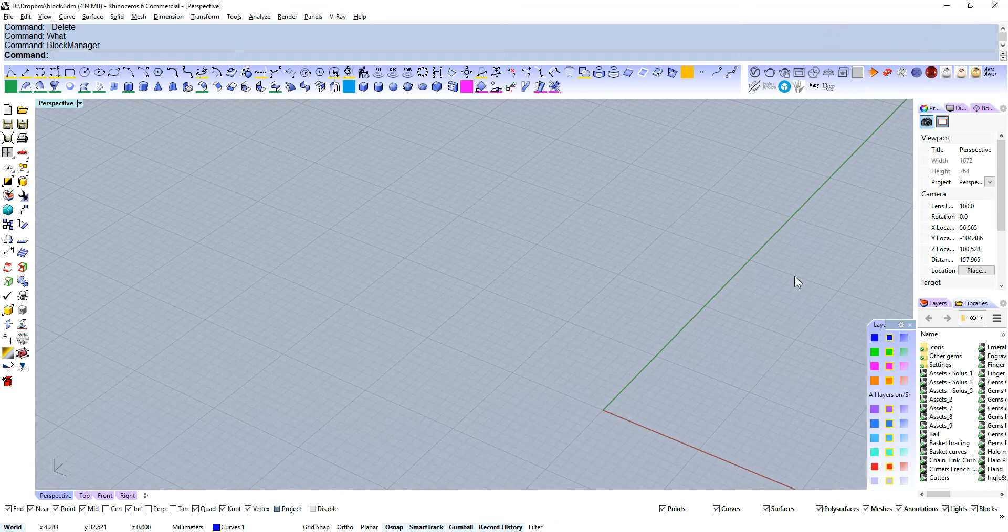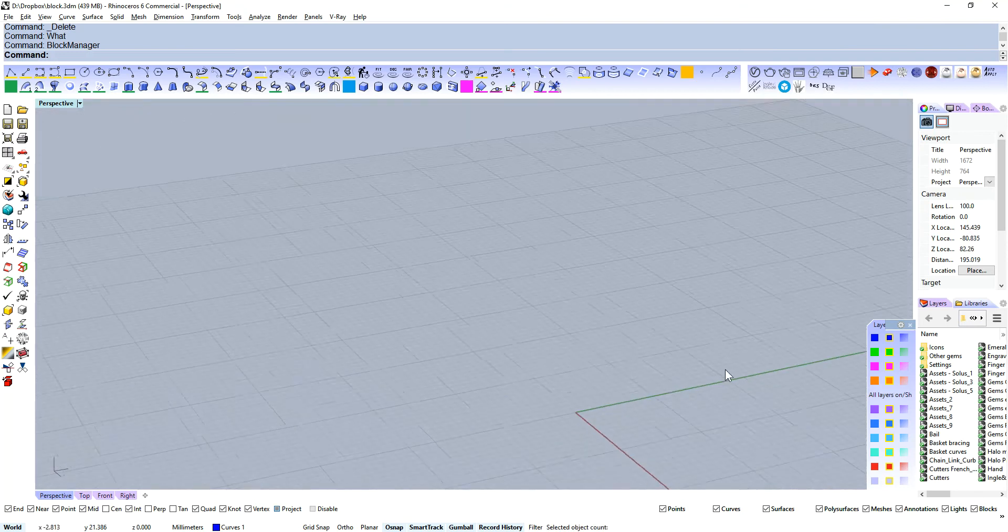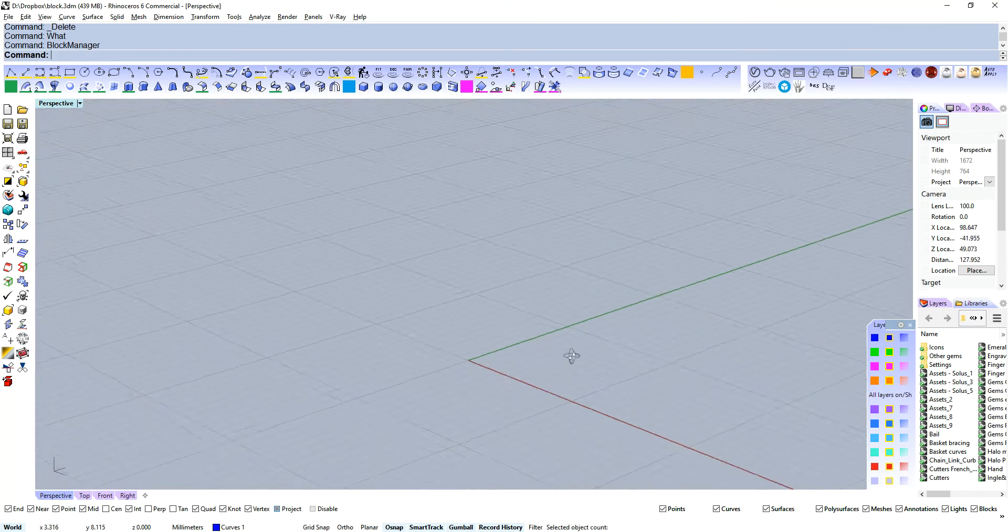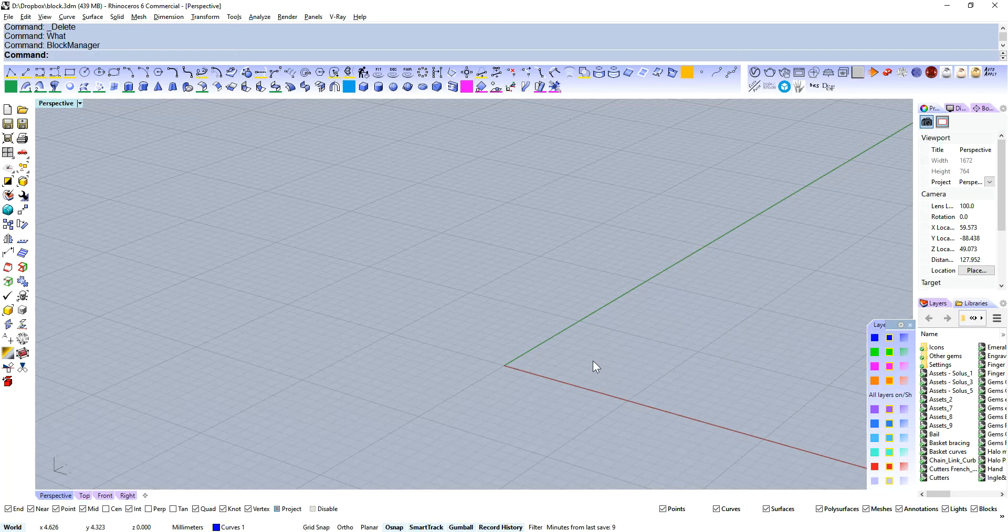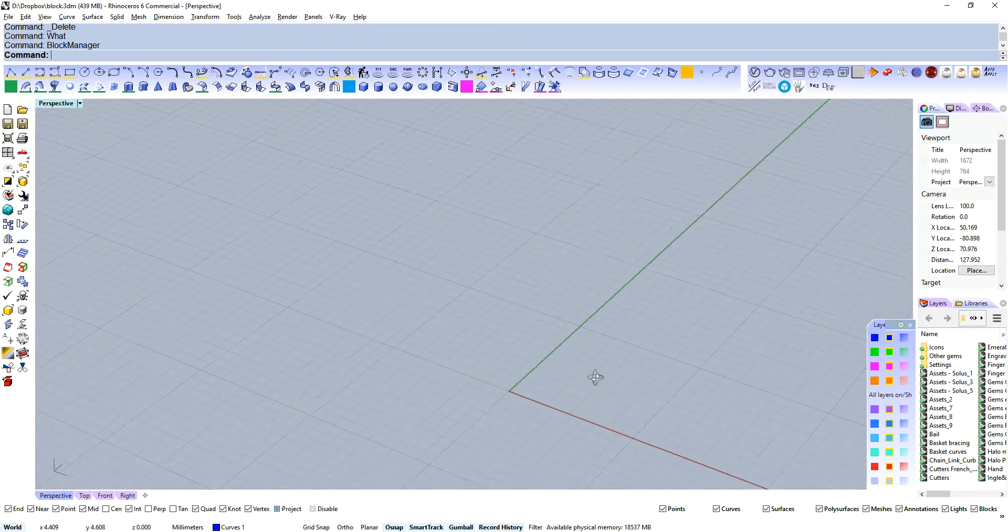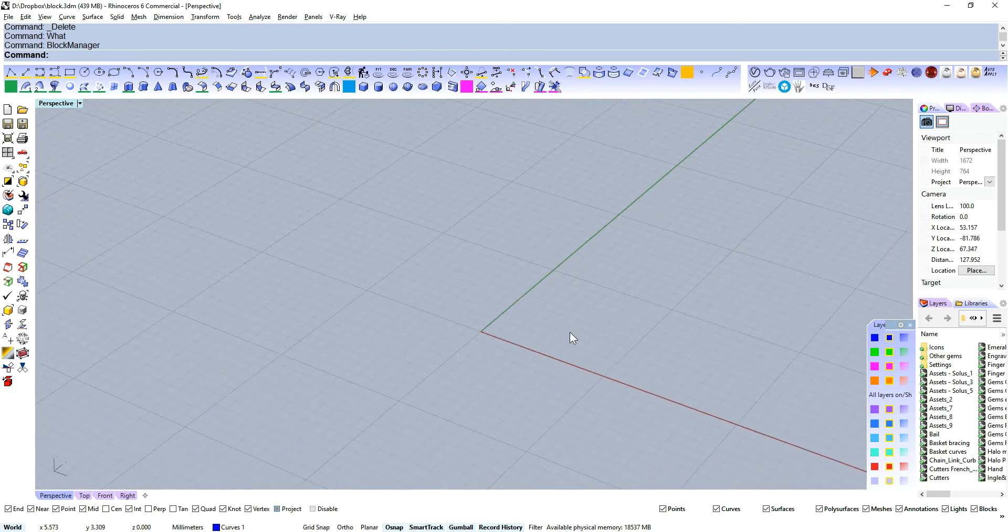Simply put, a block instance is a way of repeating geometry in your scene without repeating geometry in your scene. Let me show you what I mean.